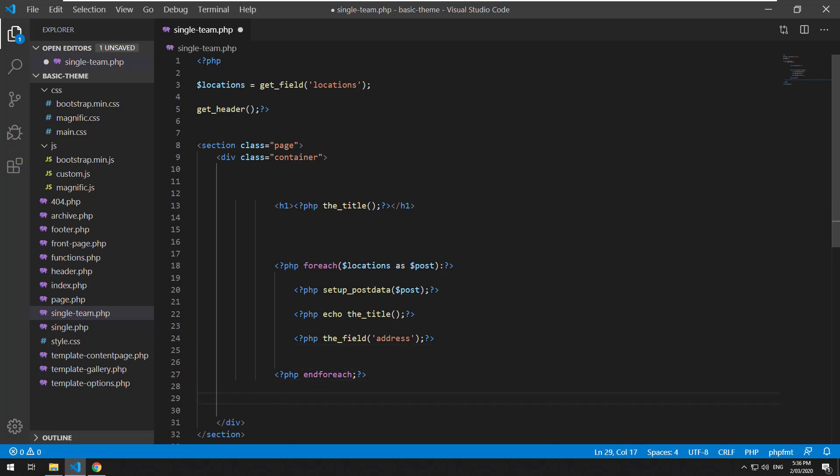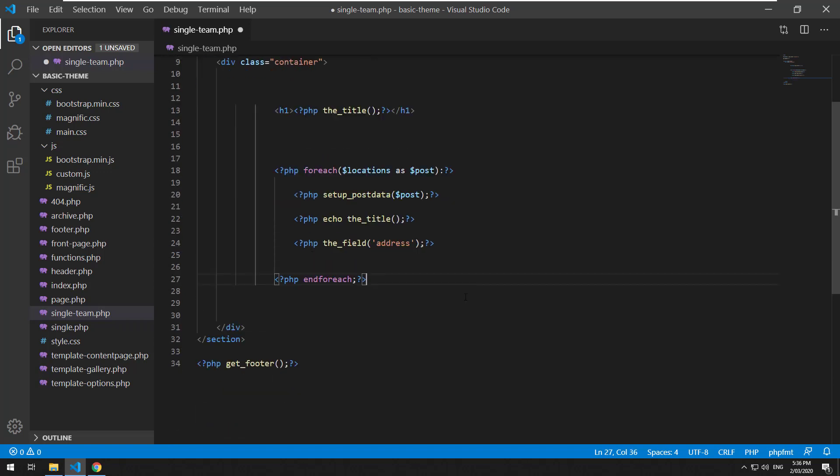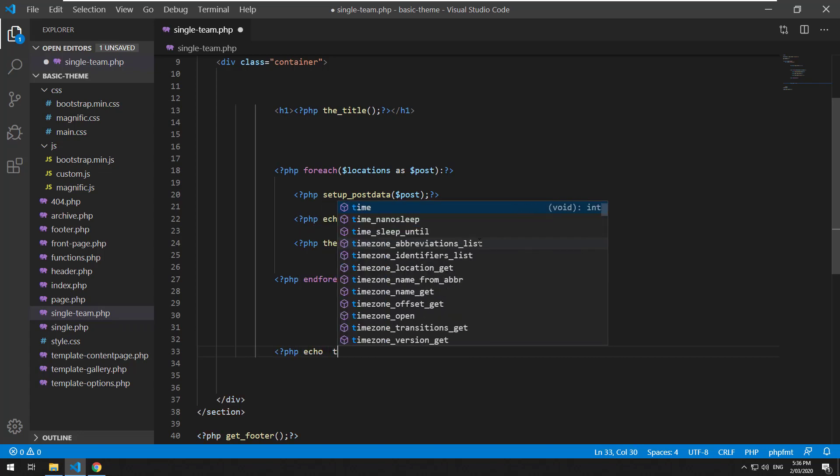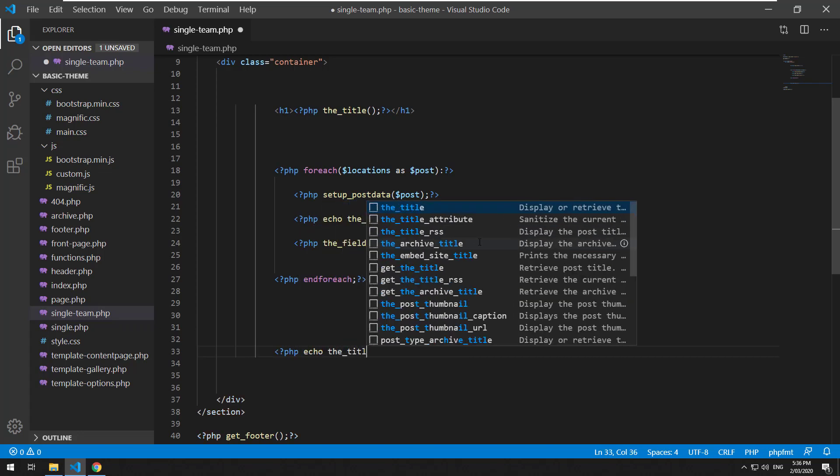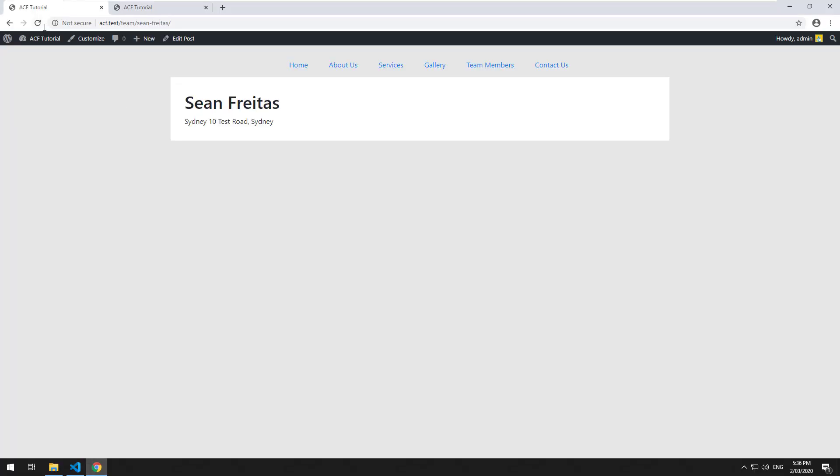The last thing you want to do is you want to reset the post object. The reason why is because if I go out of this foreach loop and I do PHP echo the_title, so we're not in a loop anymore, we'll refresh it. You'll see it still says Sydney.